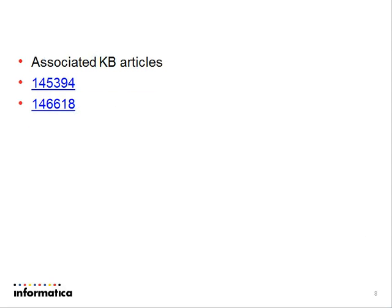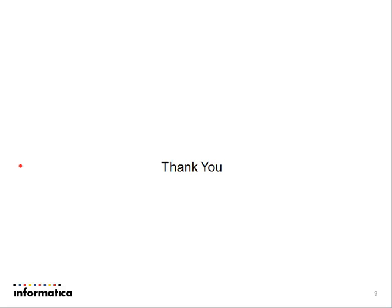The following are some KB articles which illustrate what these issues are and how to troubleshoot them further. You can also check out the KB section of Informatica to get more knowledge on what these issues are and how to troubleshoot them.